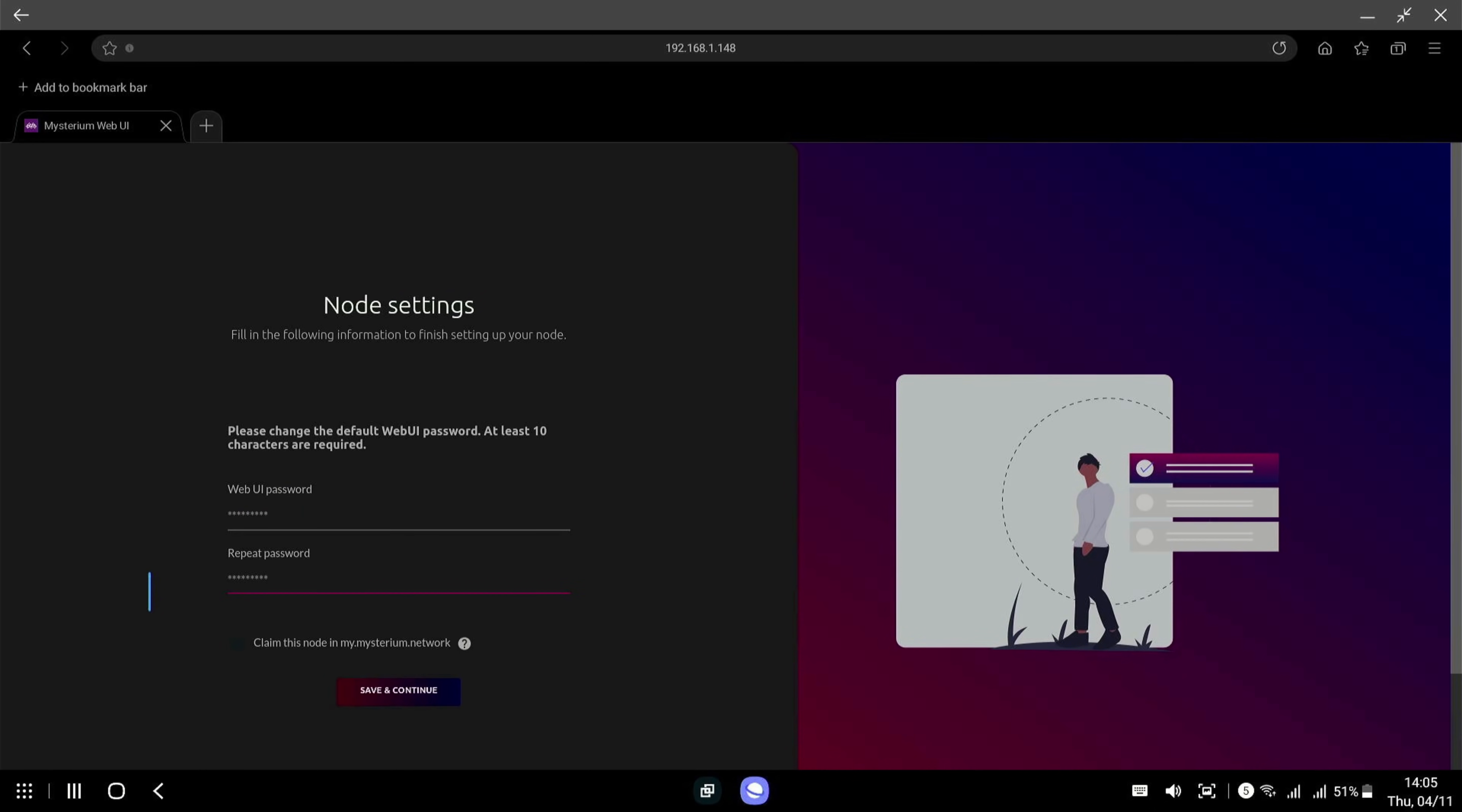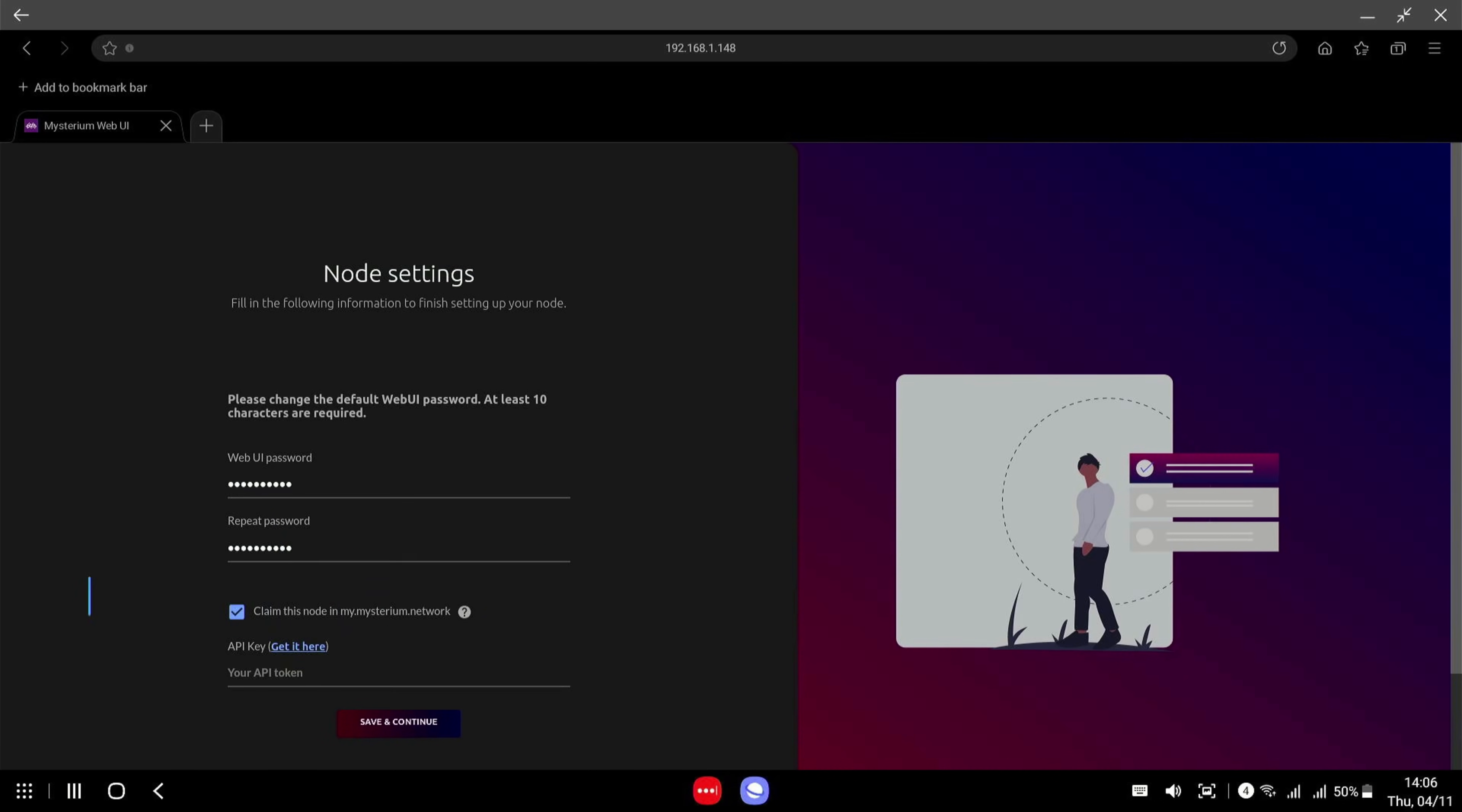Now it's going to ask you to update the node web UI password. So just type a new password in. So what you want to do is make sure you claim the node. So you need to get your API key to do that.